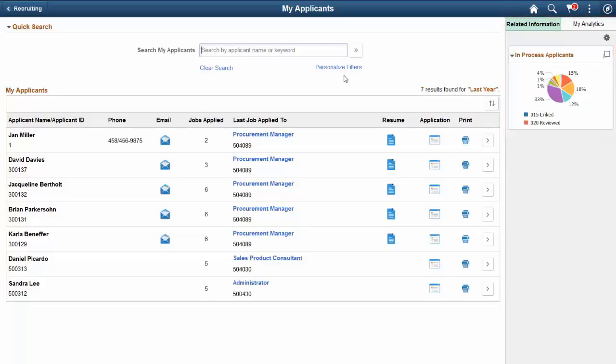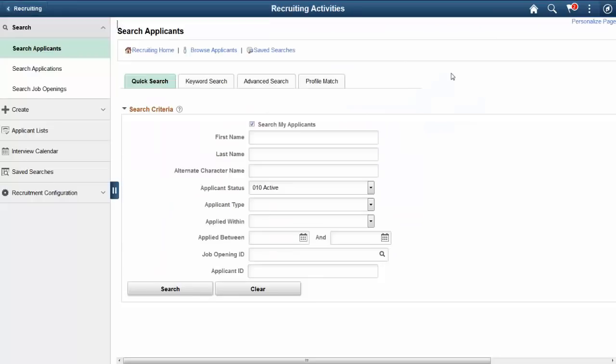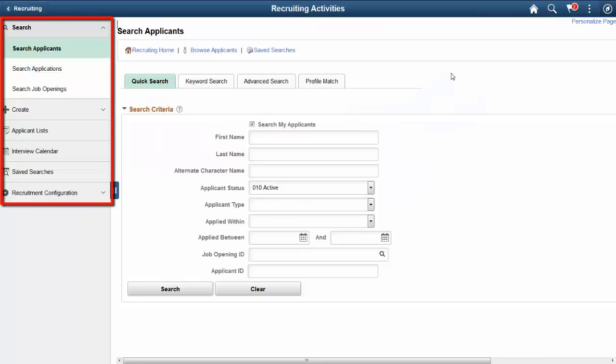The Recruiting Activities tile serves as a navigation collection of frequently used pages, giving you a single area to manage many of your daily recruiting-related activities.